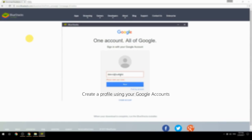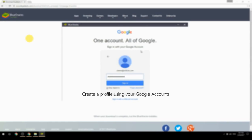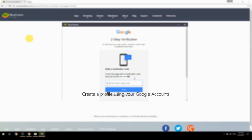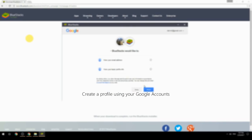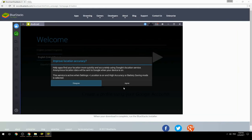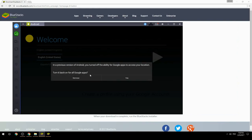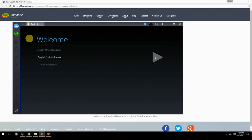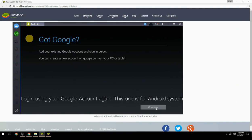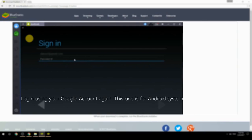Create a profile using your Google account. Log in using your Google account again — this one is for the Android system.